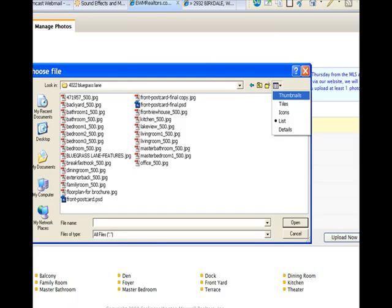You will see three tabs: Listings, Edit Listing, and Manage Photos. Click on the third tab, Manage Photos.